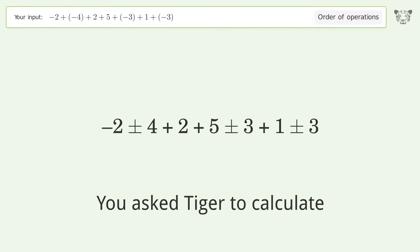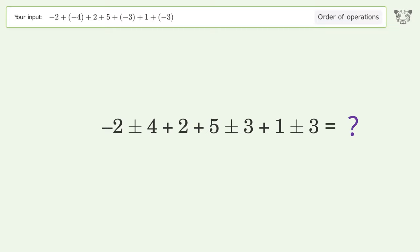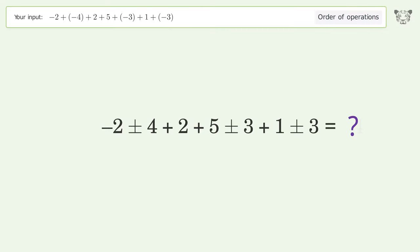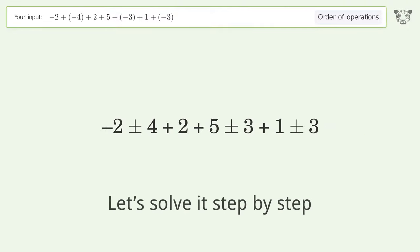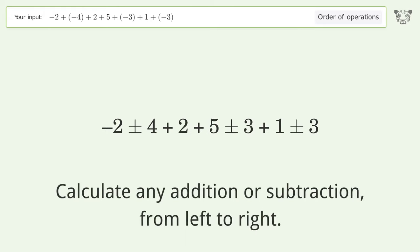You asked Tiger to calculate. This deals with the order of operations. The final result is negative 4. Let's solve it step by step. Calculate any addition or subtraction from left to right: minus, plus, minus.